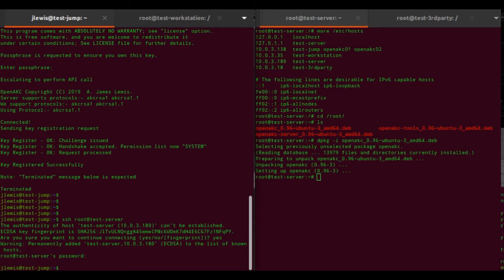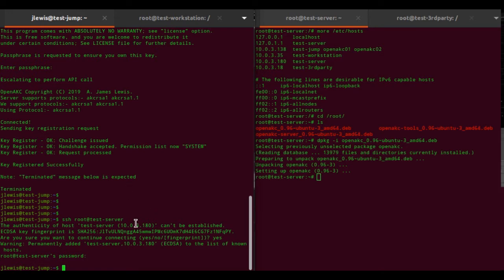Now I also need a security administrator in order to define who has access - or to be able to control who has access. So let's make this user the security administrator as well.